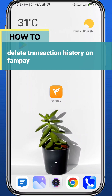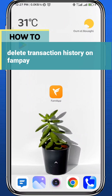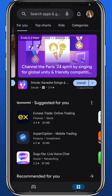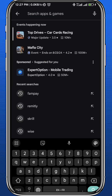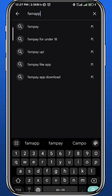Hey everyone, welcome back to another video. In this video, I'll show you how you can delete the transaction history on FanPay or the Fam app. First, open your Play Store or App Store to make sure we have the app updated to the latest version for this process to run smoothly.